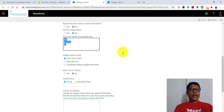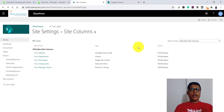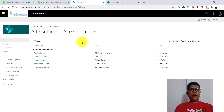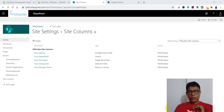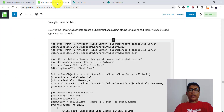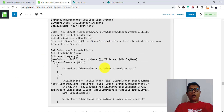So this is how we can create various types of site columns — single line of text, multi-line text, date and time, people picker, and choice — for a SharePoint Online site. This will work for both SharePoint Classic and SharePoint Modern sites. All the scripts are available from the blog post link, which I will put in the video description.